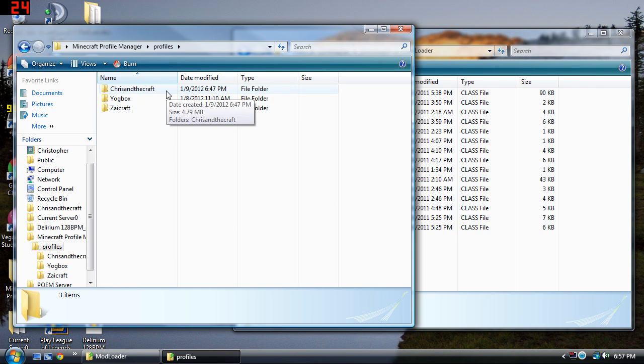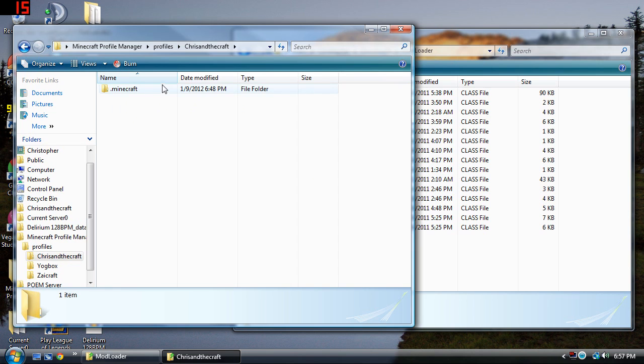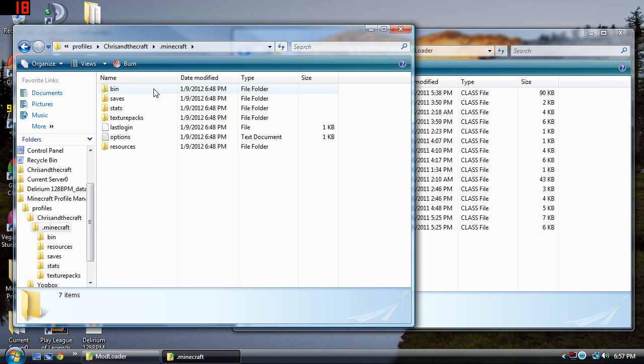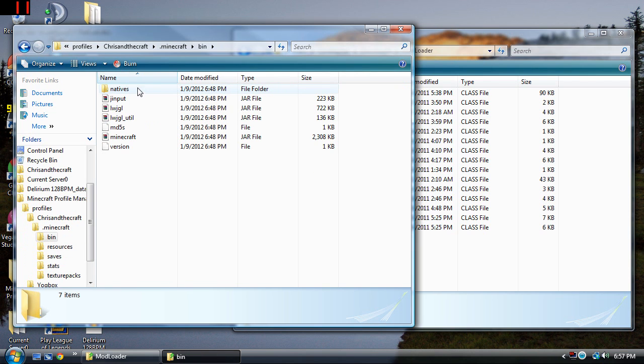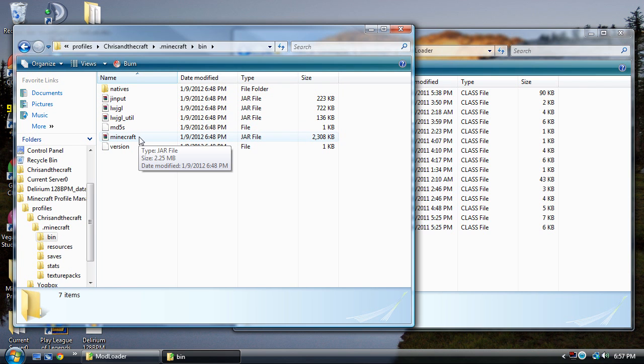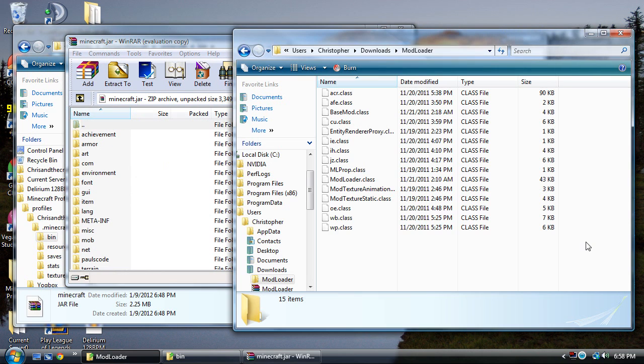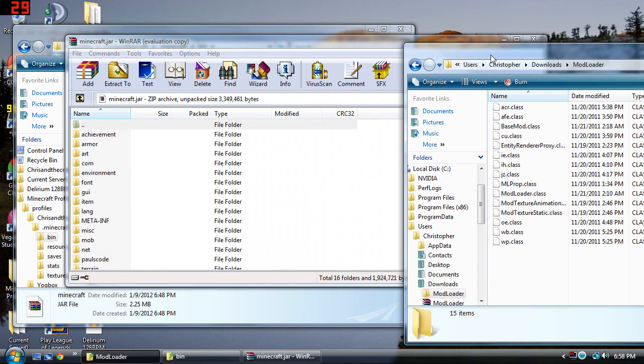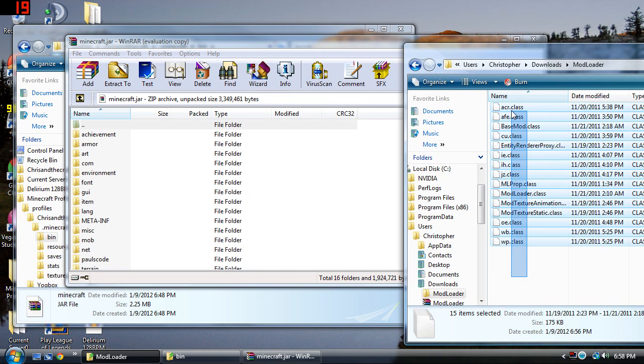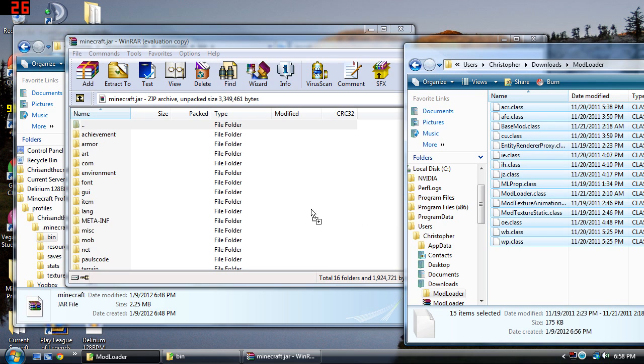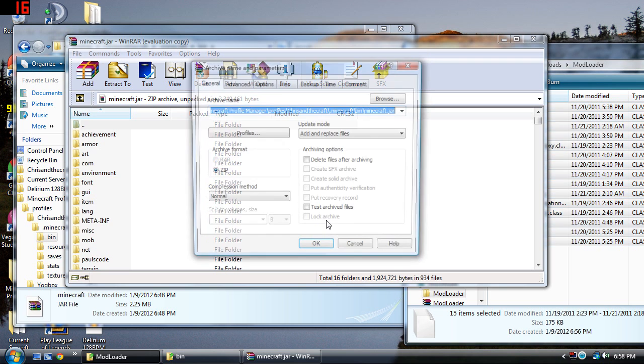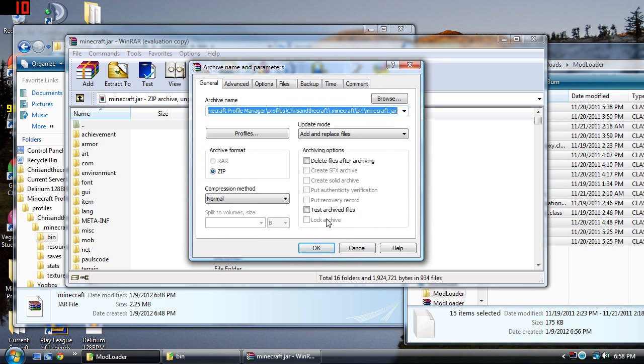So the profile we're working on right now is Chris in the Craft. We're going to go in there, click in the .Minecraft folder, go to the bin and open up the jar file. Now if you have WinRAR you can just double click this and it's going to open up this window here. You're going to take these files and drag them right into this window right here, right around this area. Then you're going to click OK.